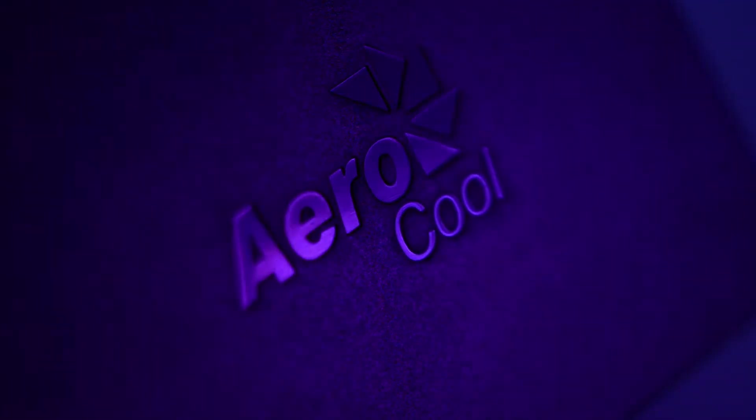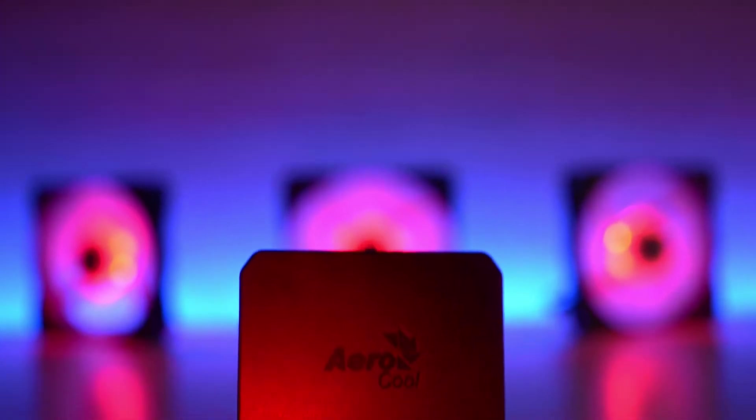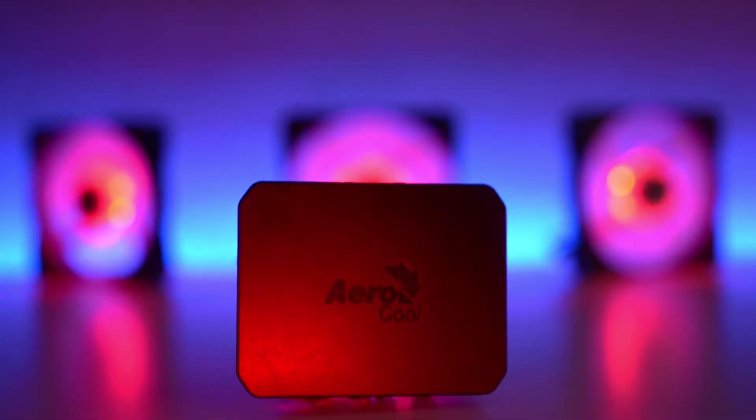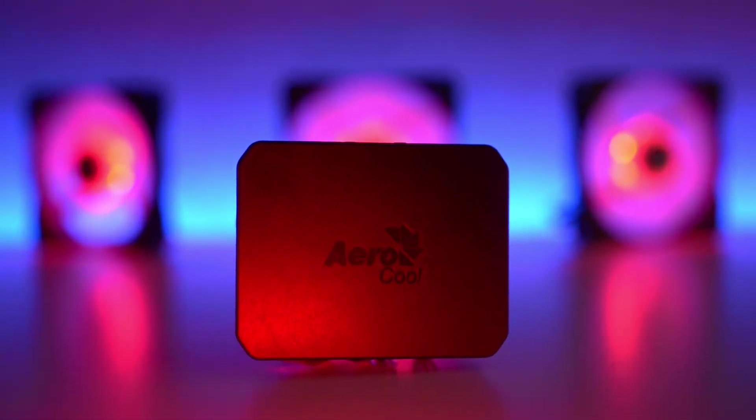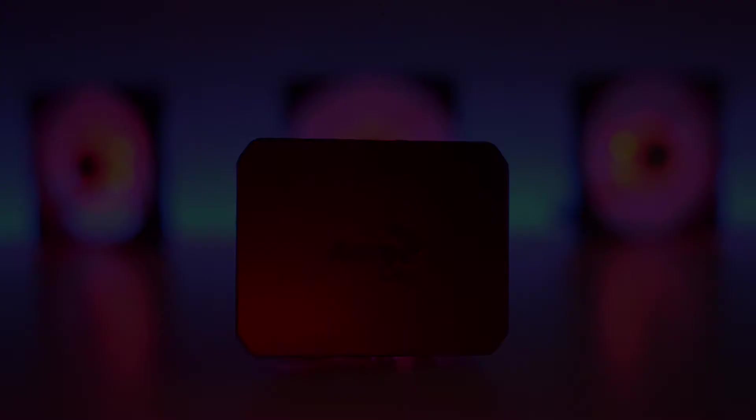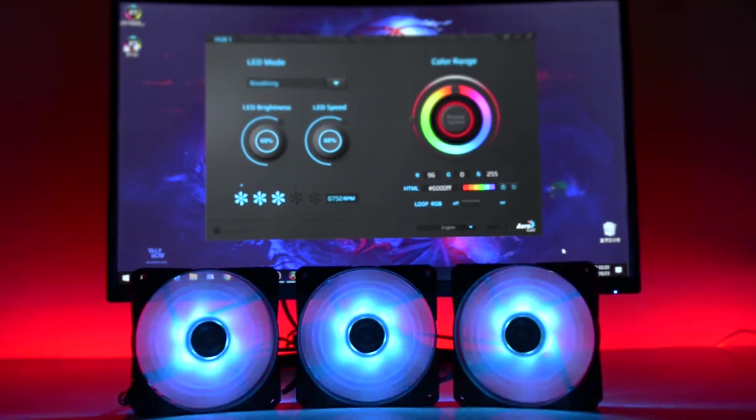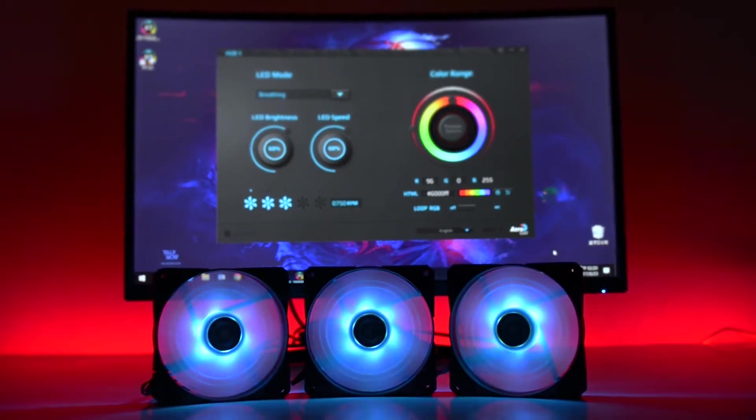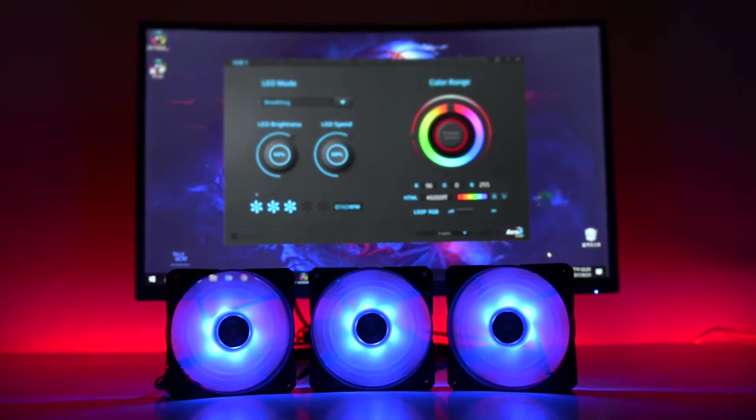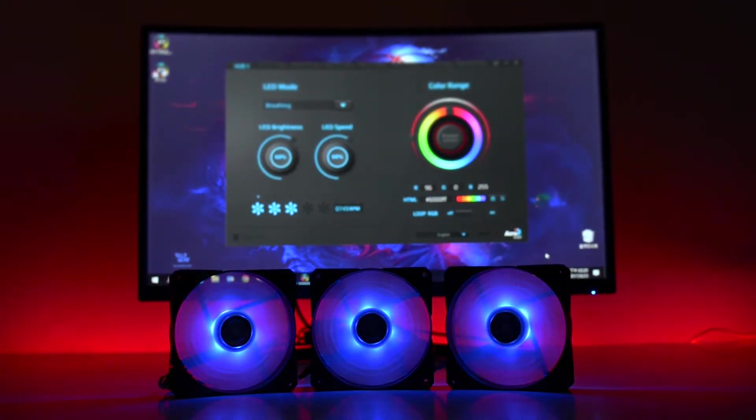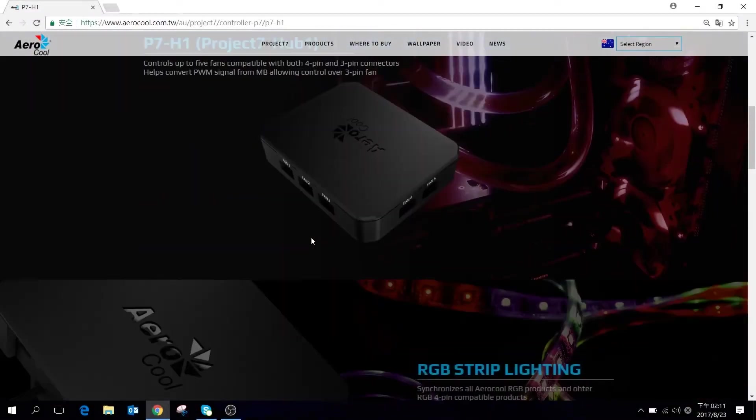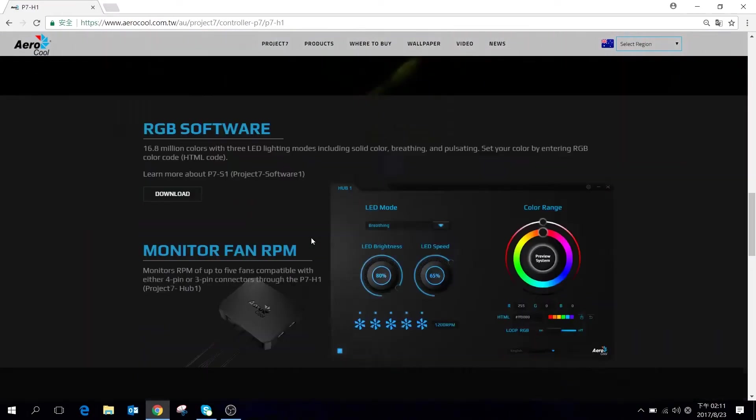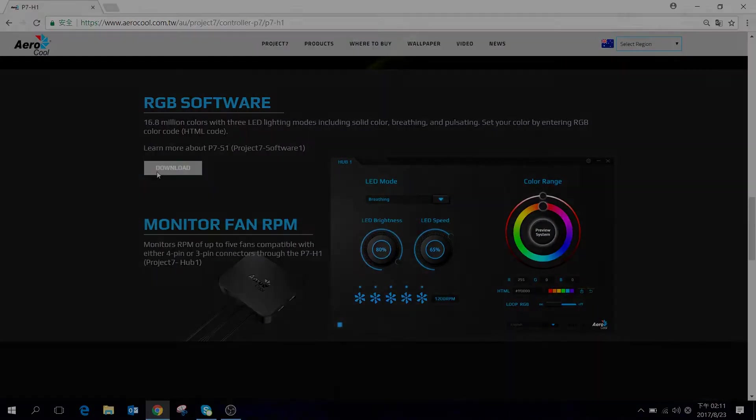Hello and welcome to Project 7's P7H1 installation guide. P7H1 is Aerocoat's official hub controller for synchronizing all of our RGB products. Aerocoat's proprietary software powers P7H1. You can download the software through the link placed in the description below this video.